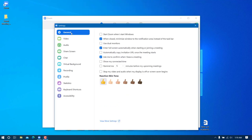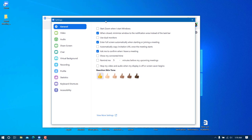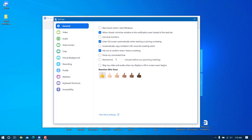Go to General settings, and there is an option called 'Enter full screen automatically when starting or joining a meeting'. Make sure this is checked — I prefer this because it keeps me focused and not distracted by other things on the desktop. Now we're done with the settings.